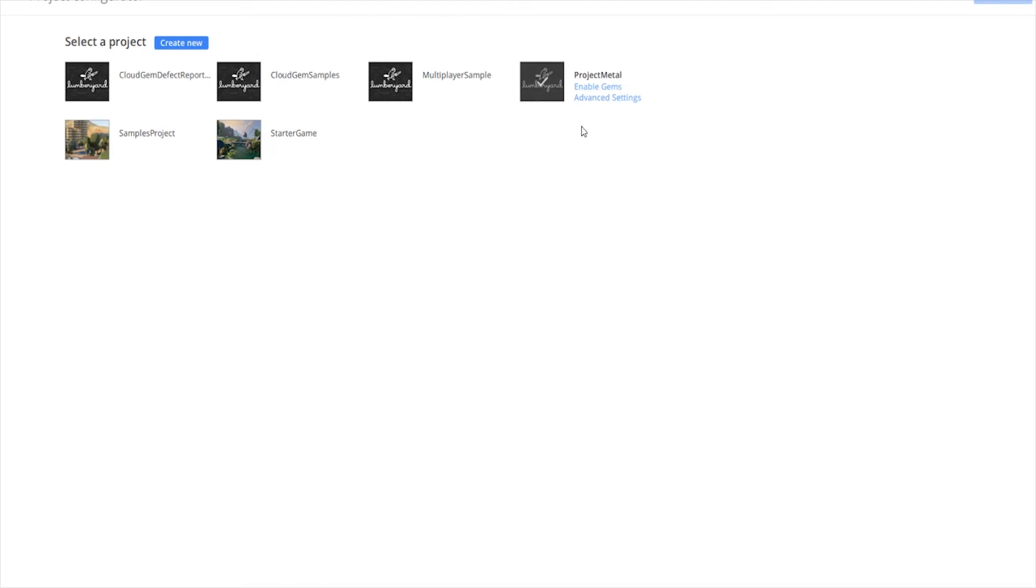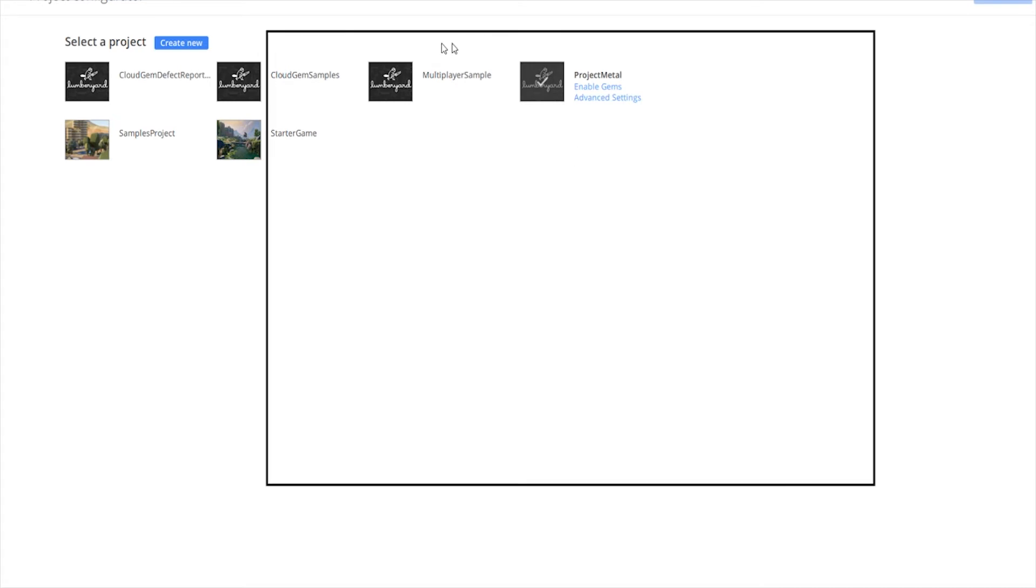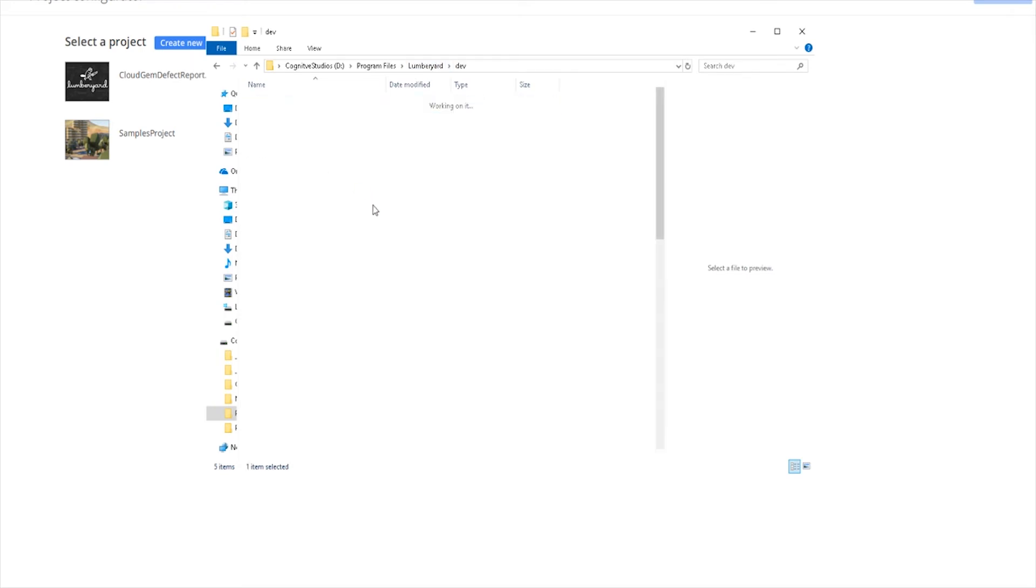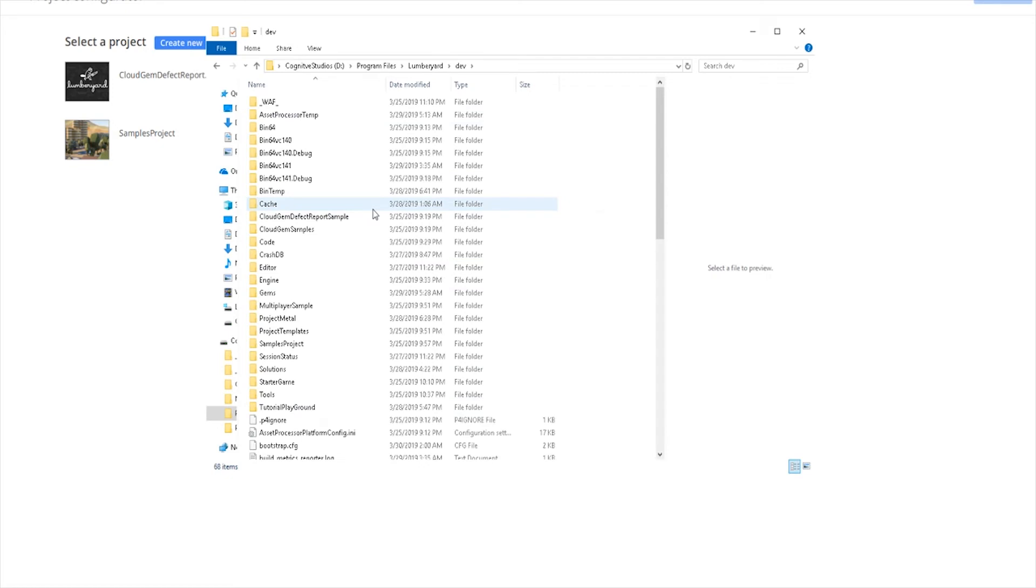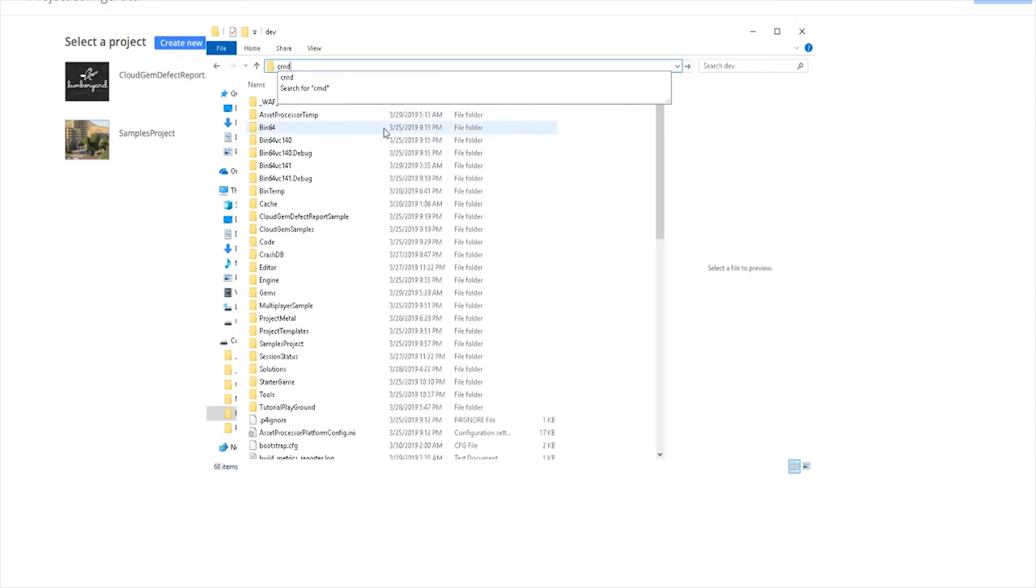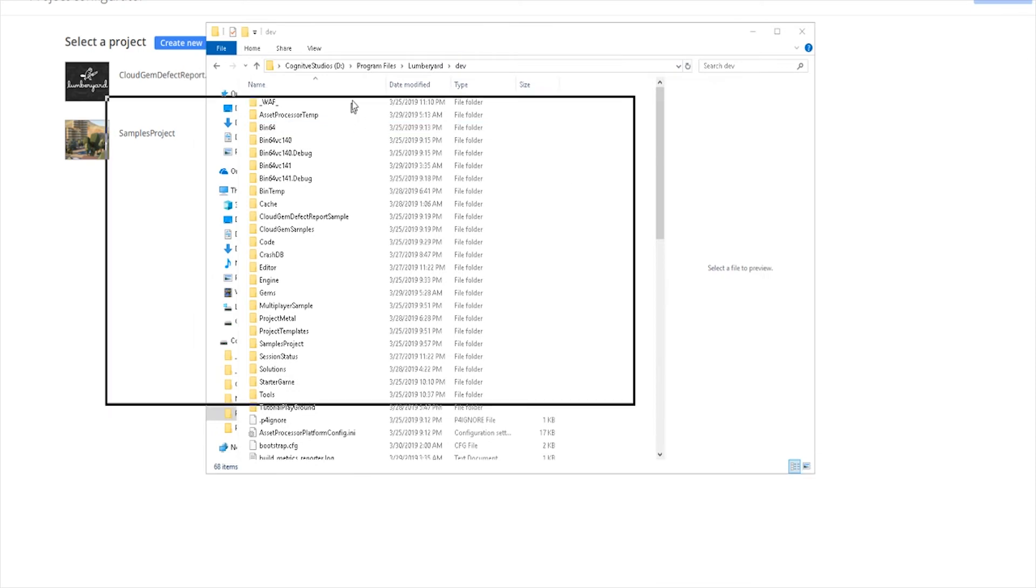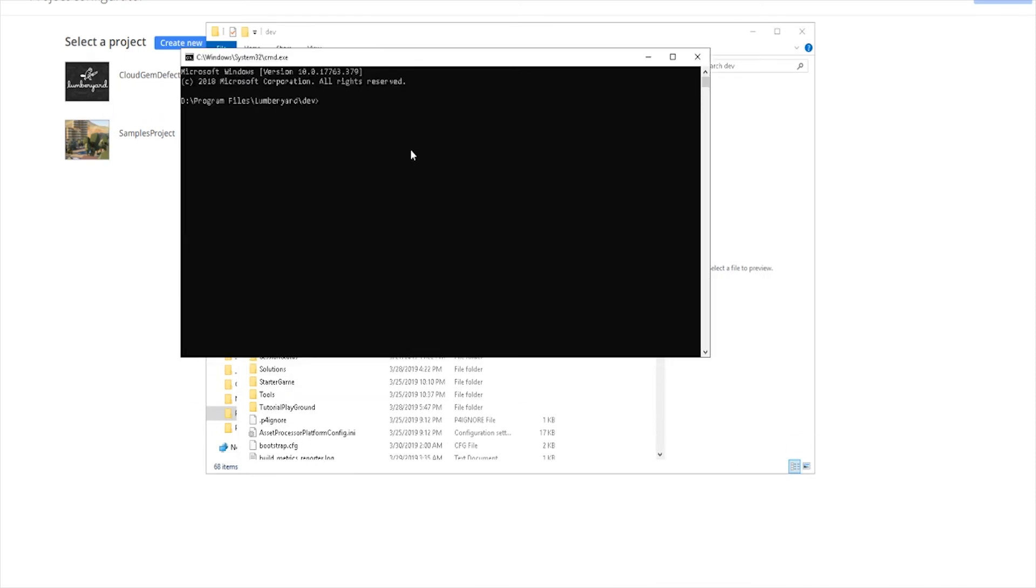Now once you do that, you're going to have to compile the engine. If I was to bring up the engine folder, you'll see we have Lumberyard, we have third party dev. We need to go into the dev folder. And the easy way to get to your command line from this folder is to go up here, type in CMD, and now you have your command line directed at that folder.